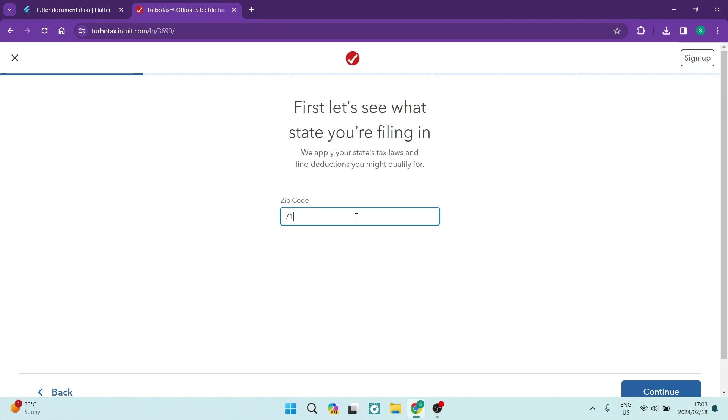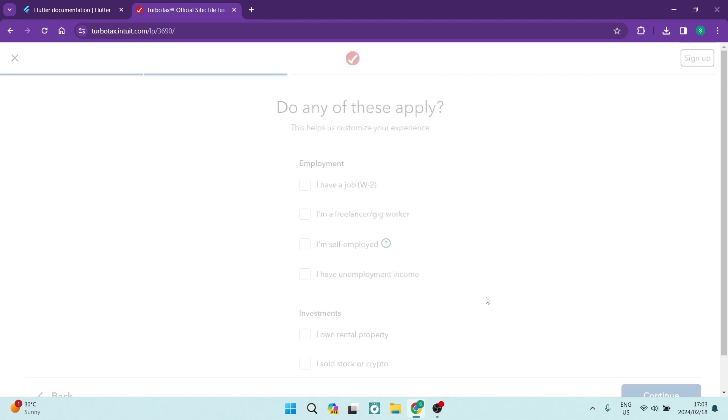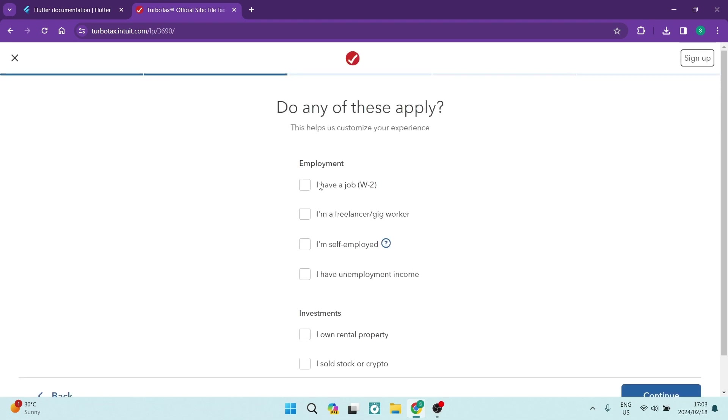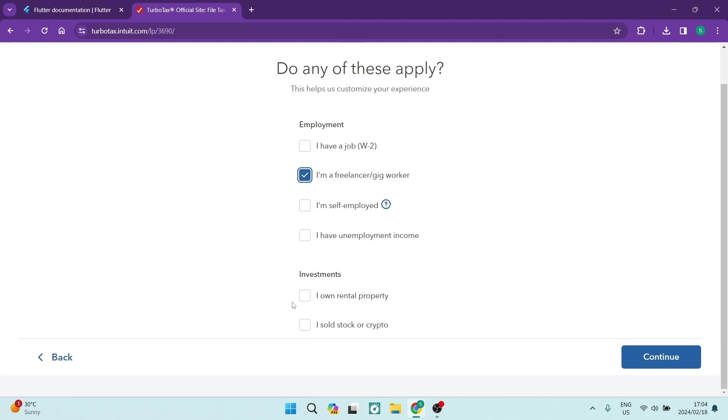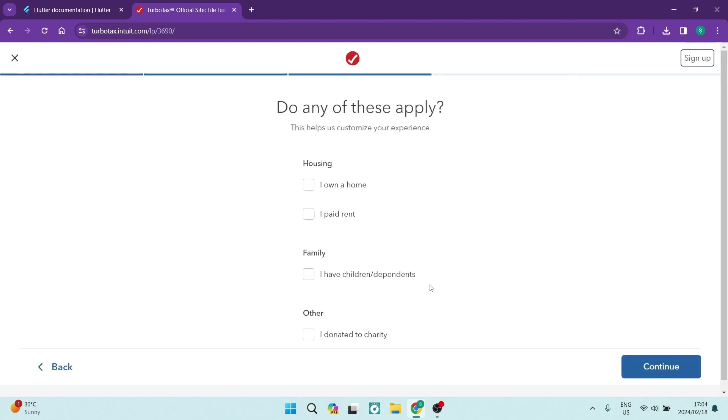The first thing you want to do is tap in your zip code and you want to tap on Continue. Here, you want to indicate whether you have a job, you're a freelancer, you're self-employed or you have unemployment income. So I'm going to go ahead and say Freelancer. And then you can also indicate if you have investments such as a rental property that you're collecting rent from or stock in crypto. You're going to go ahead and tap on Continue.